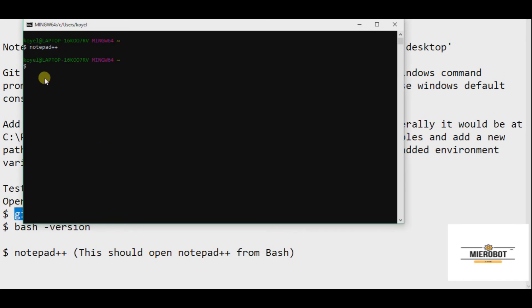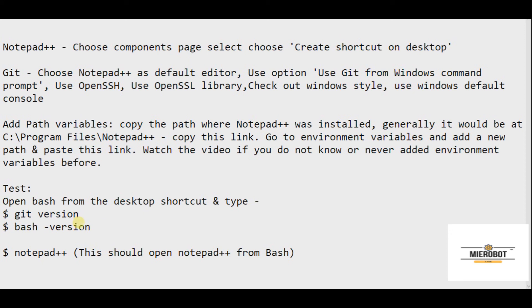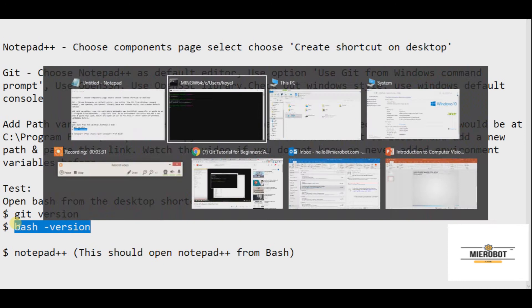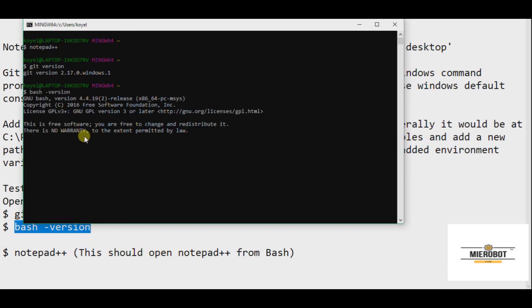So that's it guys. If all these steps work, your installations are correct and it will set up the precedence for all your projects that you will be uploading to GitHub and creating a wonderful working repository. Thank you.